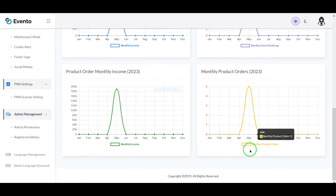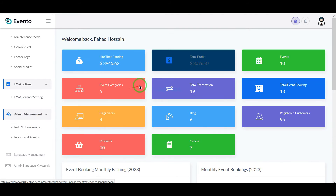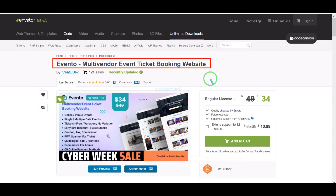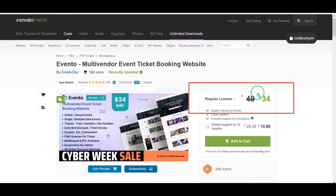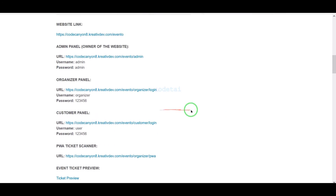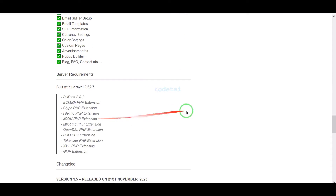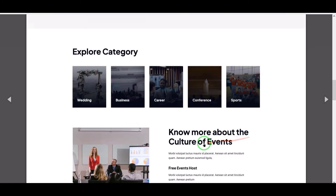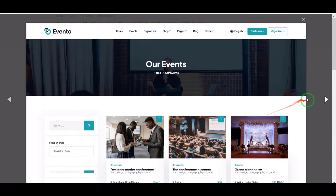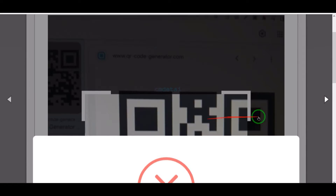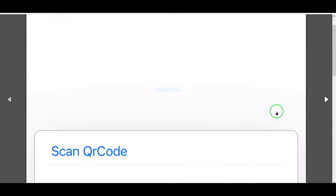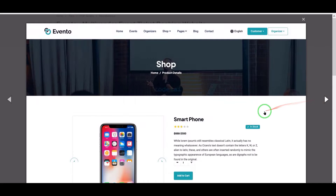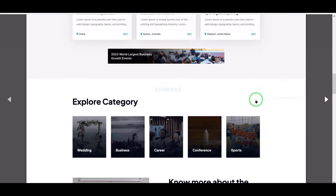So let us now learn how to build a professional multi-vendor event ticket booking website. We need to purchase premium source code from Envato. Check the video description because I will provide the discount link of this source code in the video description. If you buy this source code once then you can use it on the website for lifetime. Also you get source code update versions for lifetime and you can take developer support for any problem. We will also support you. If you have any problem installing the source code or any problem in customizing the website, then you can contact us. You will find all the information to contact us in the video description.